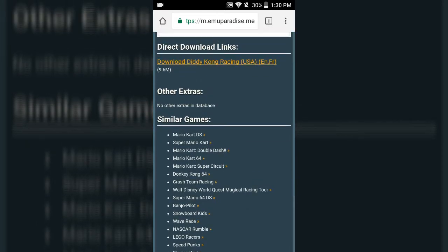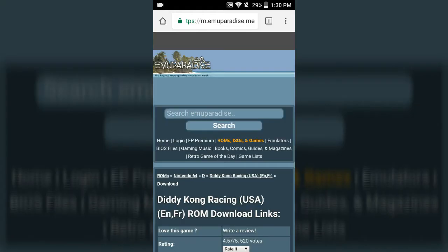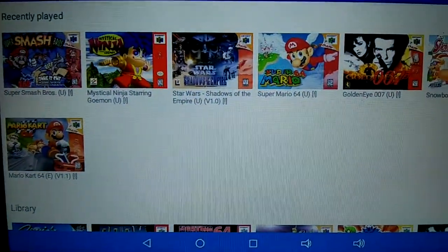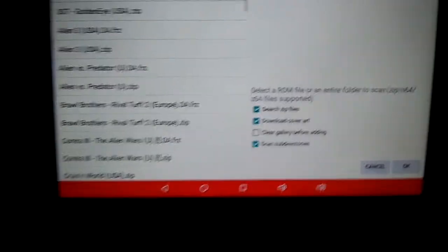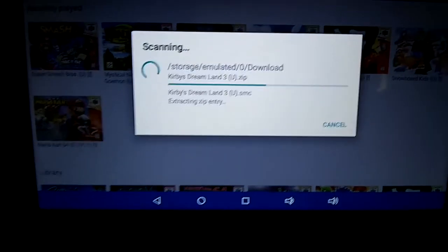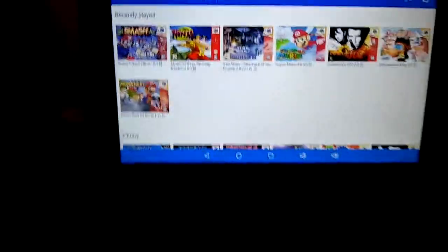Once we're done downloading, I'm going to show you how to get your ROMs onto the actual emulator. Go back to your home screen and open the N64 emulator you downloaded. I already downloaded a bunch of ROMs, but technically this page would be empty. To load your ROMs, hit the refresh button in the top right corner. Just go straight to OK — now it's scanning everything in your storage device and will upload all the ROMs you downloaded from EmuParadise or LoveROMs.